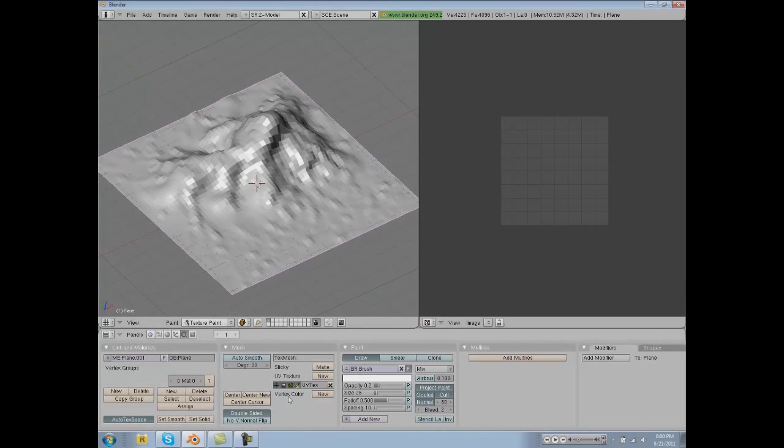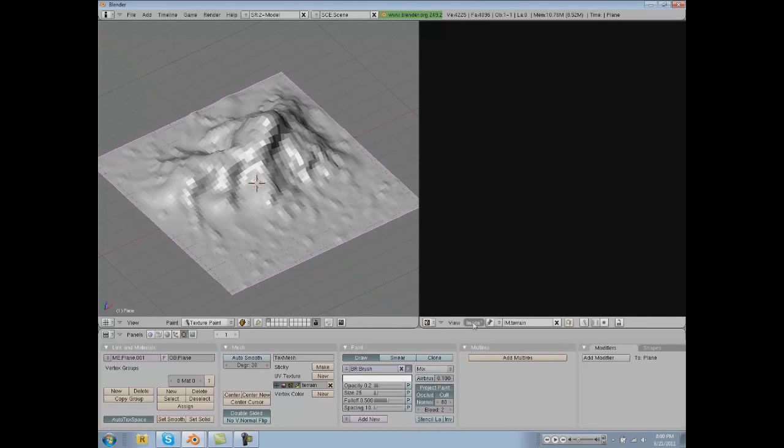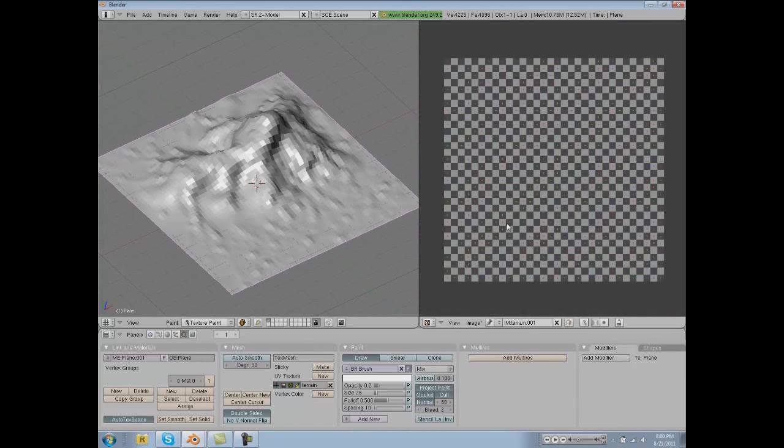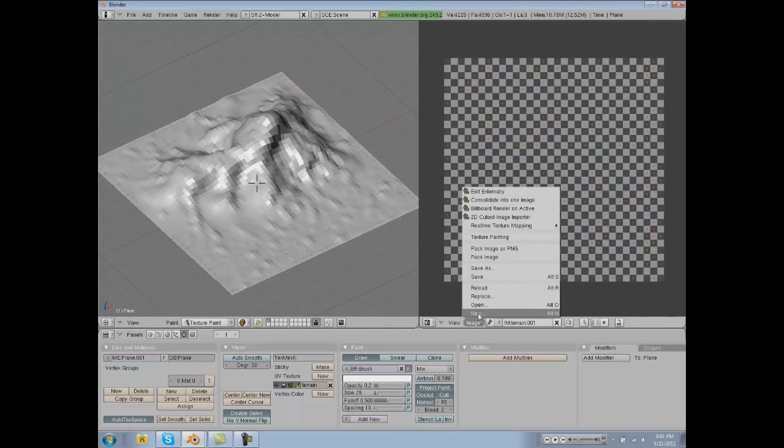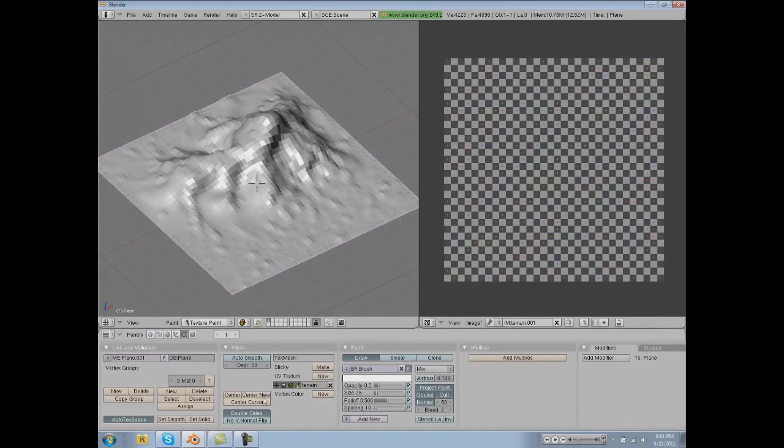So we're going to name this right here terrain. Actually, what we're going to do is image new and name this terrain. Let's do that again. Let's name it terrain and then click UV test grid so it fills it with this. And so that's good. And then we're going to make a new one. Actually, that's not true. I'm sorry, I'm having to remember all this. So now we have our terrain image.